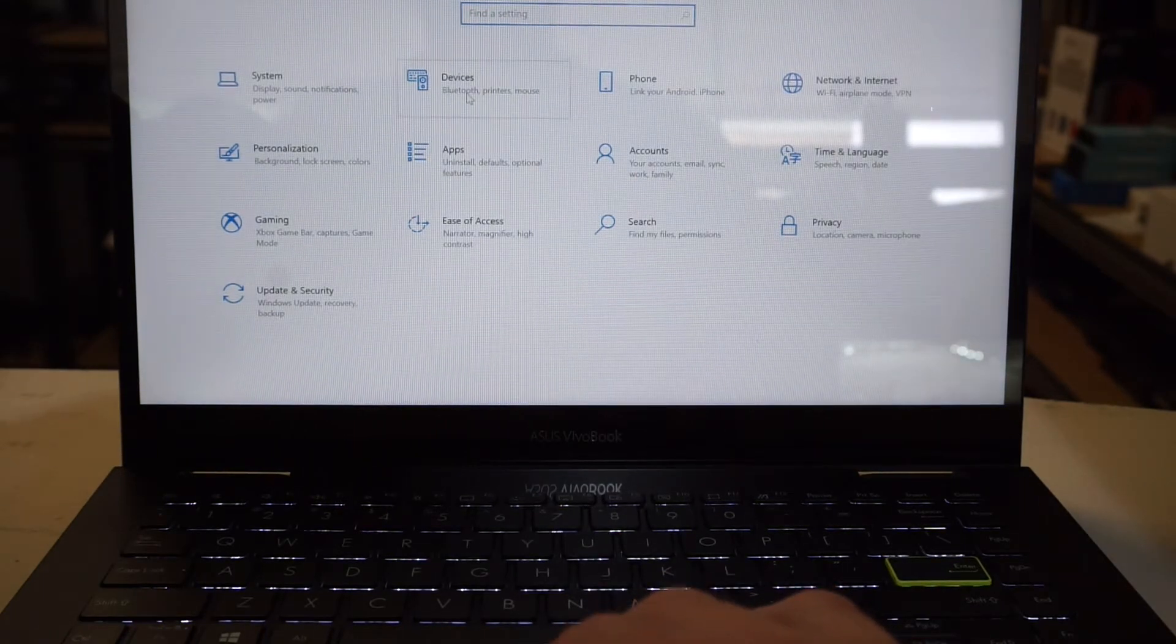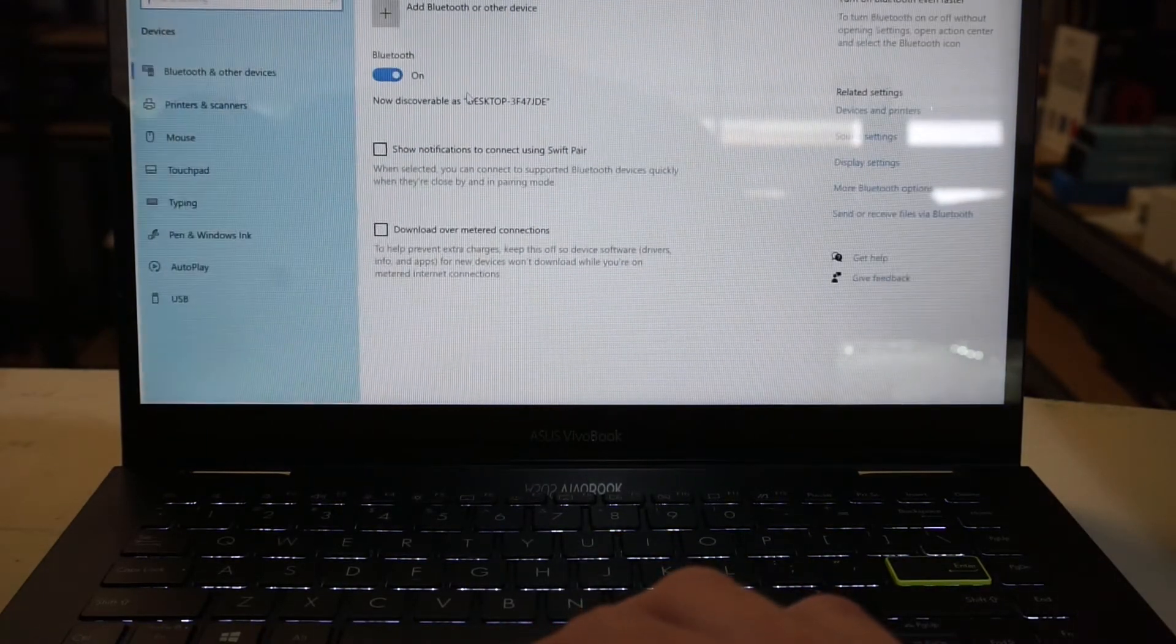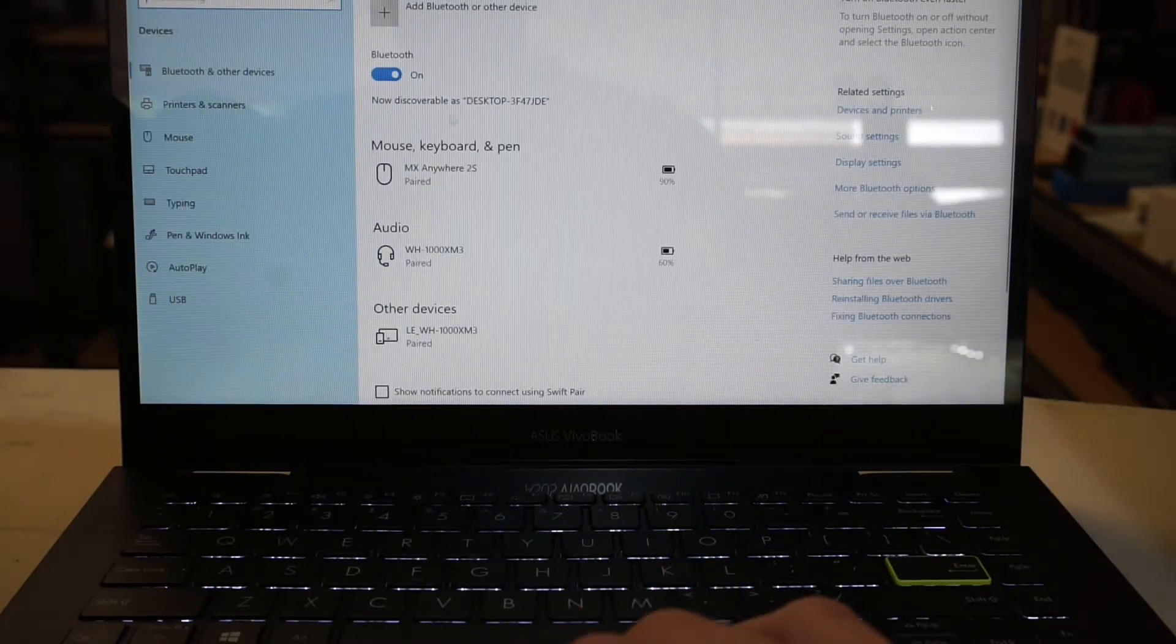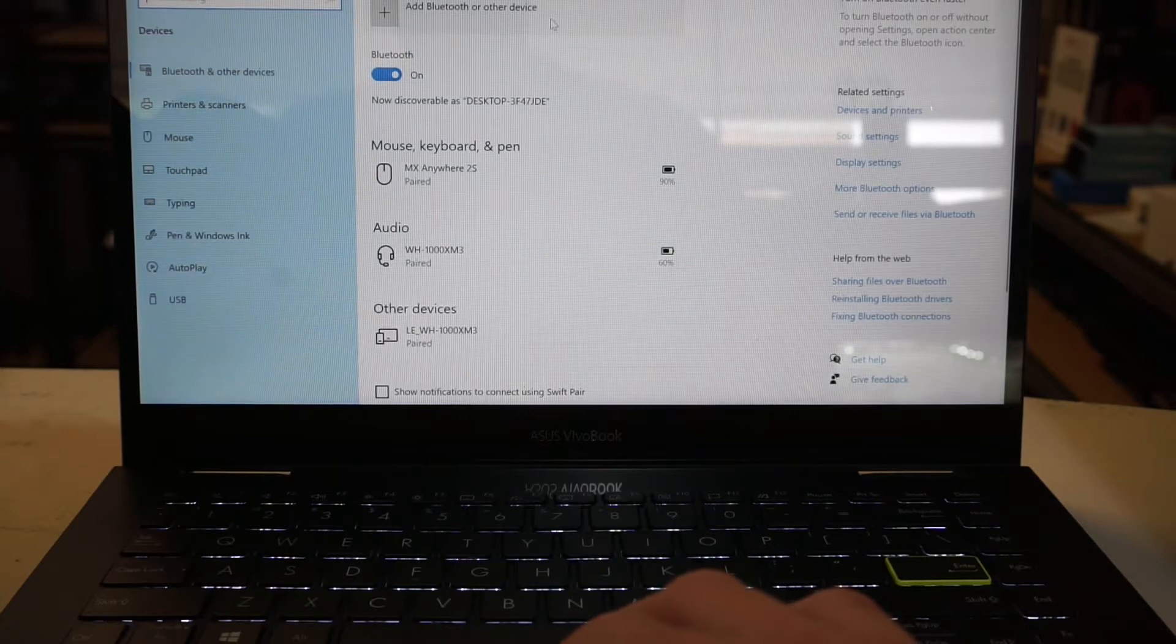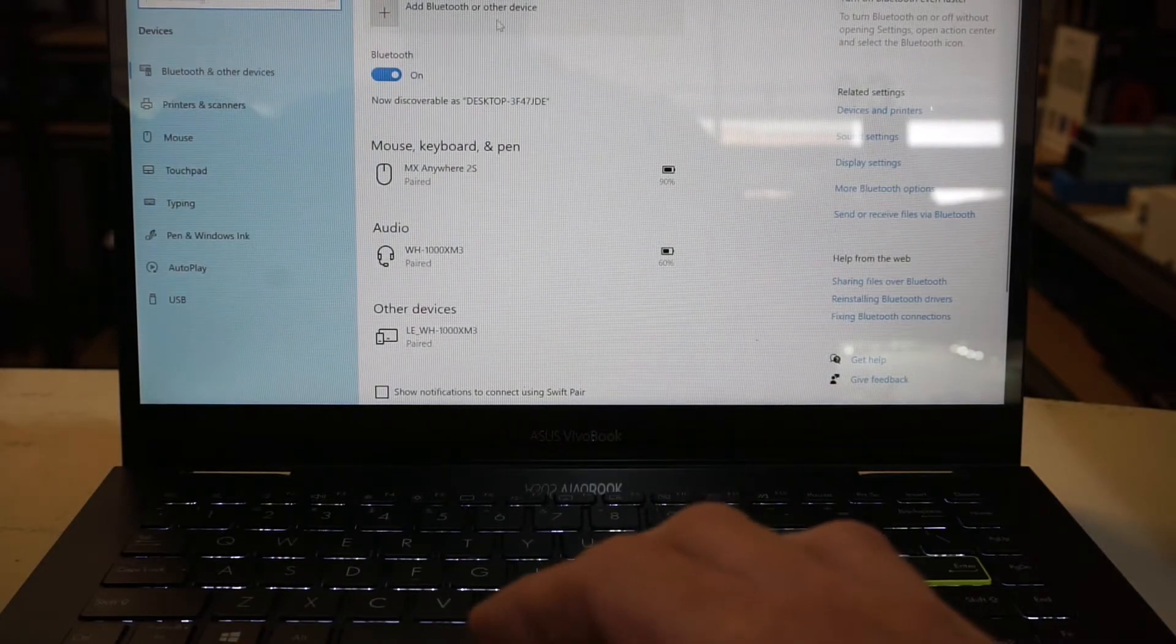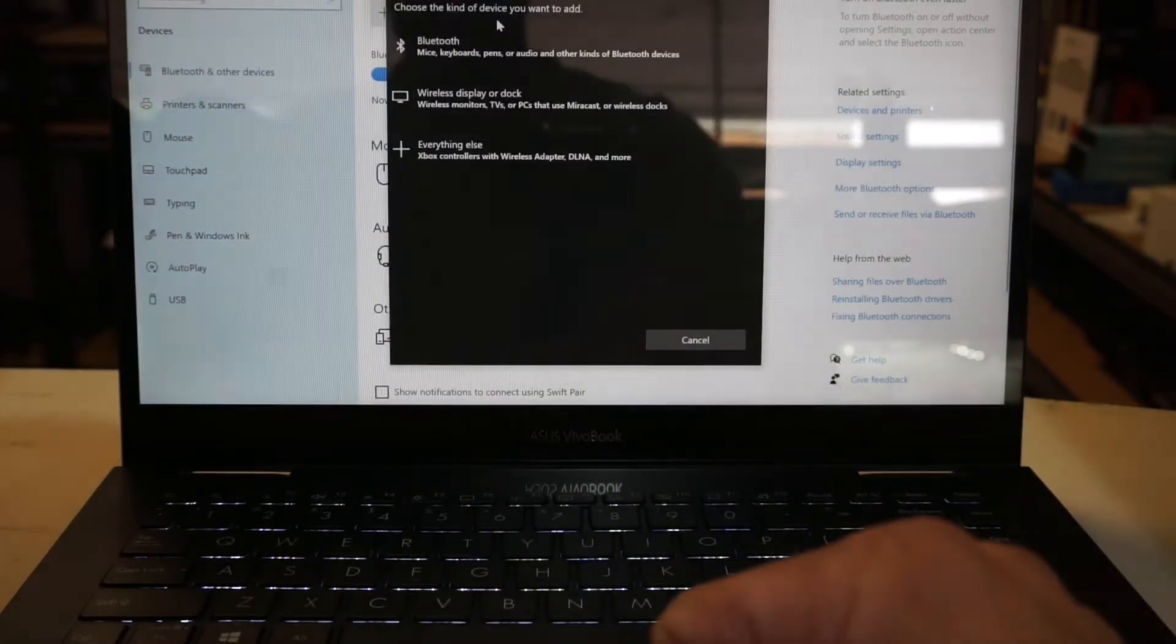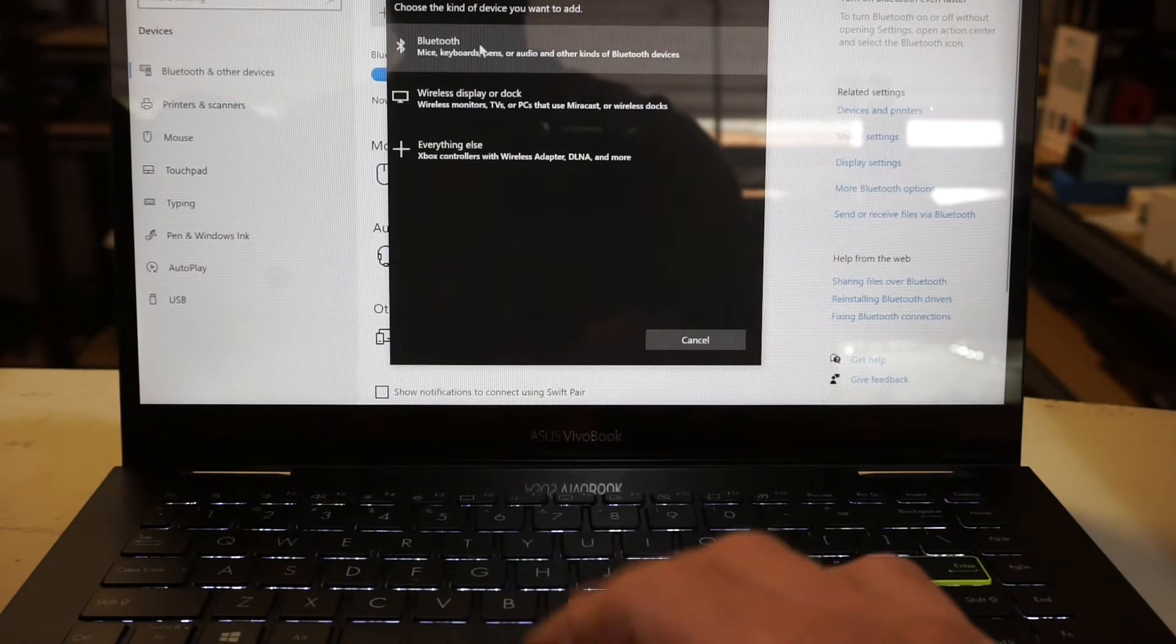want to go to devices, and then add Bluetooth device. Tap on that and click